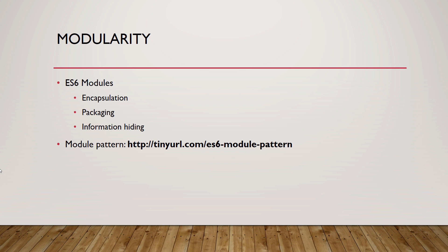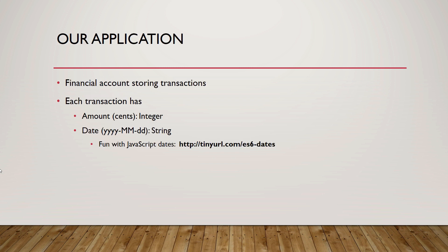Implementing the module pattern enriches your application. Let's create an ES6 module representing a financial account. You will store transactions belonging to the account in an array. Each transaction has the following attributes. Amount is an integer in cents.